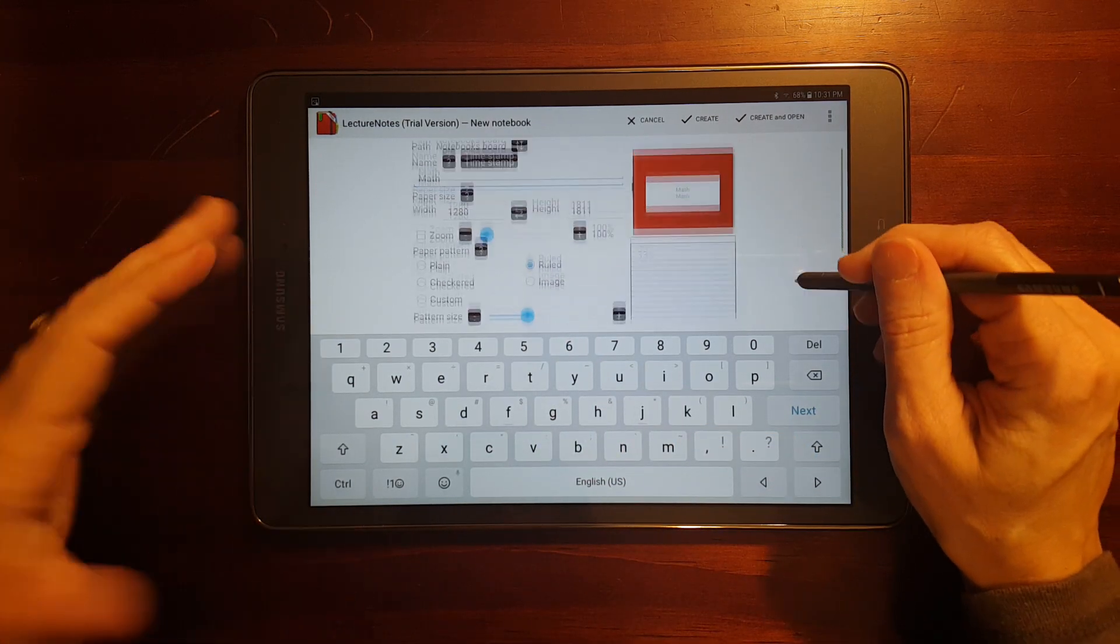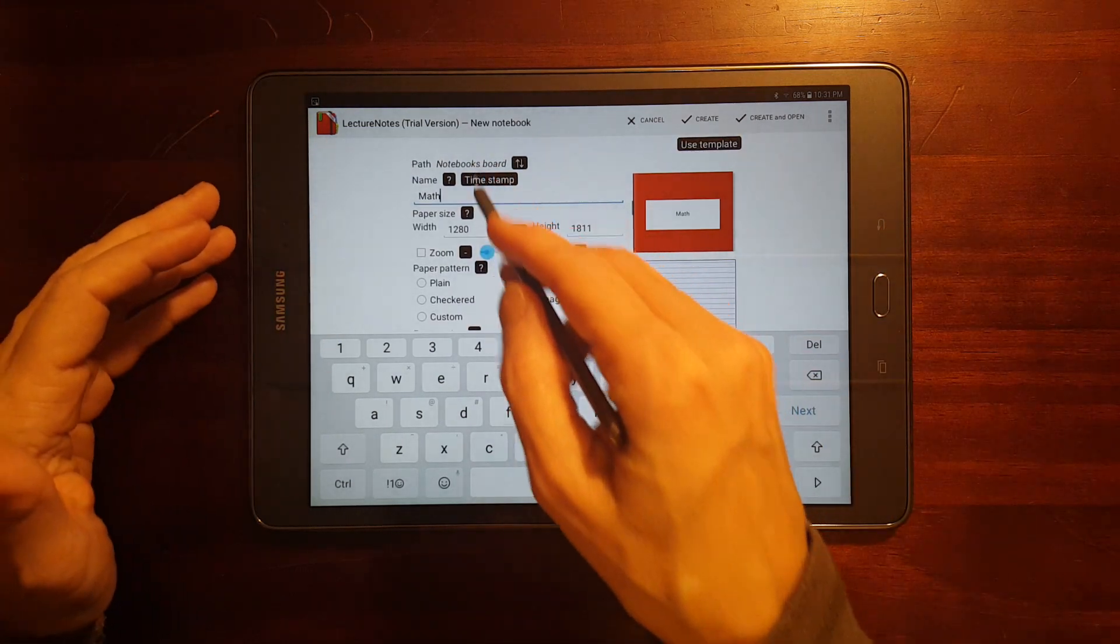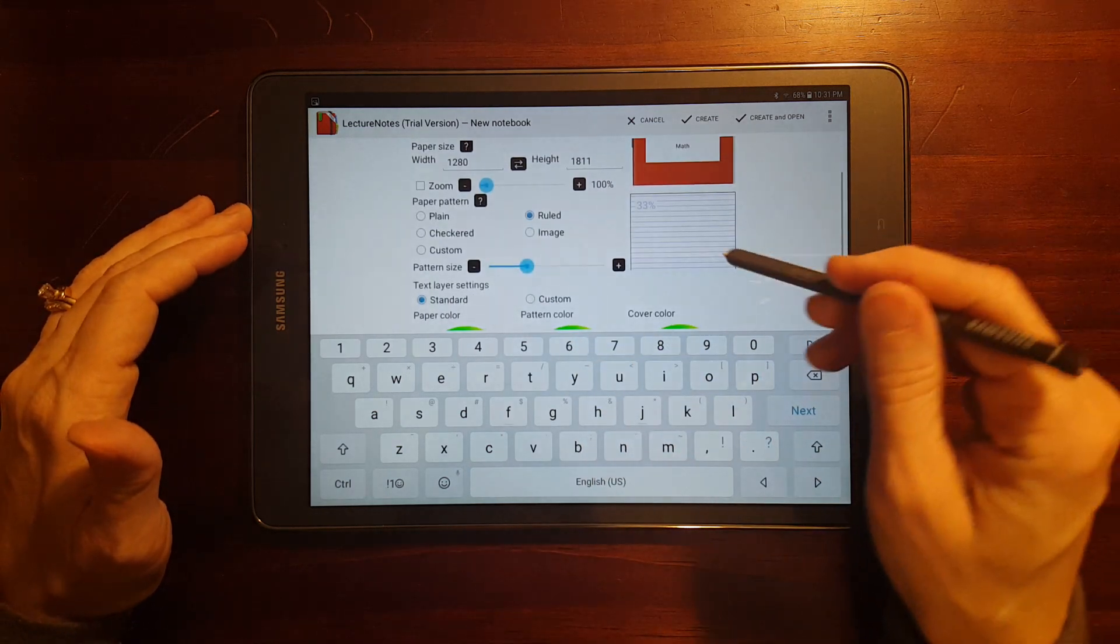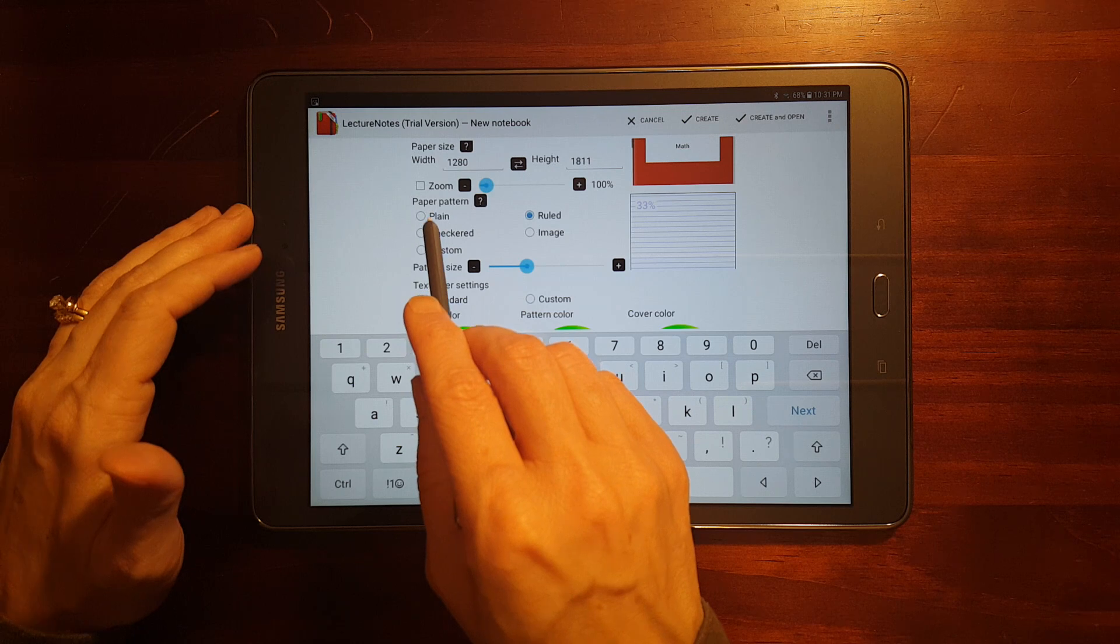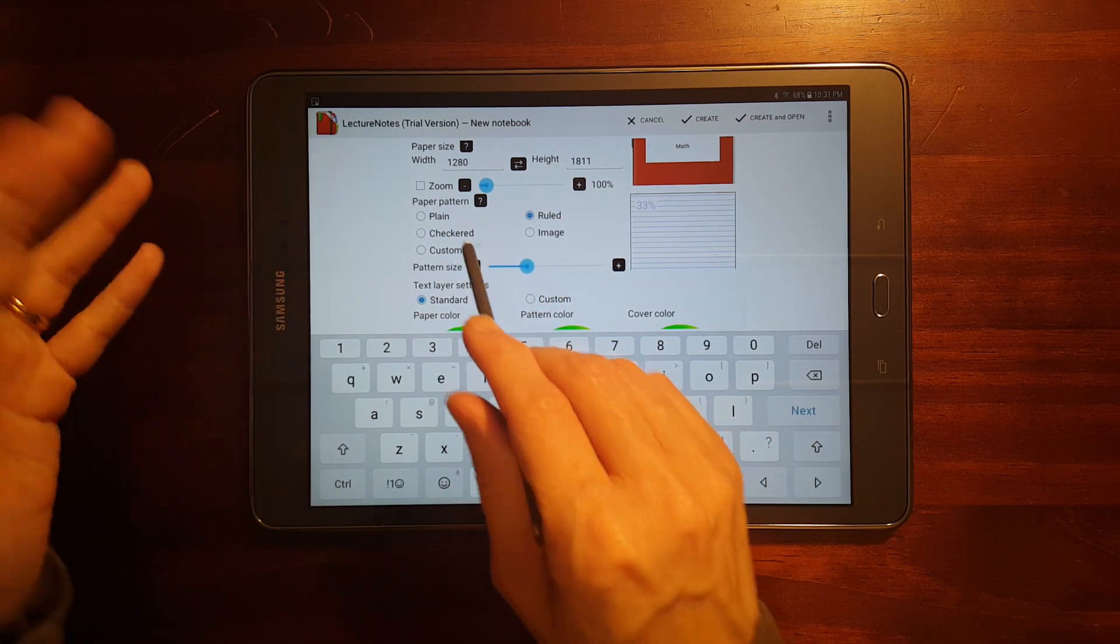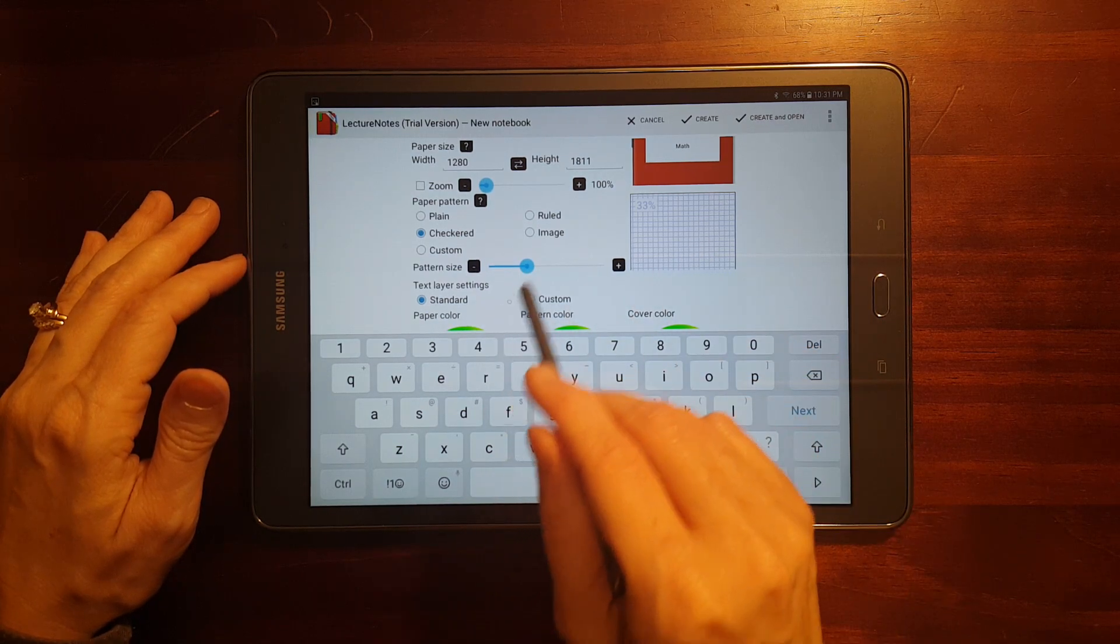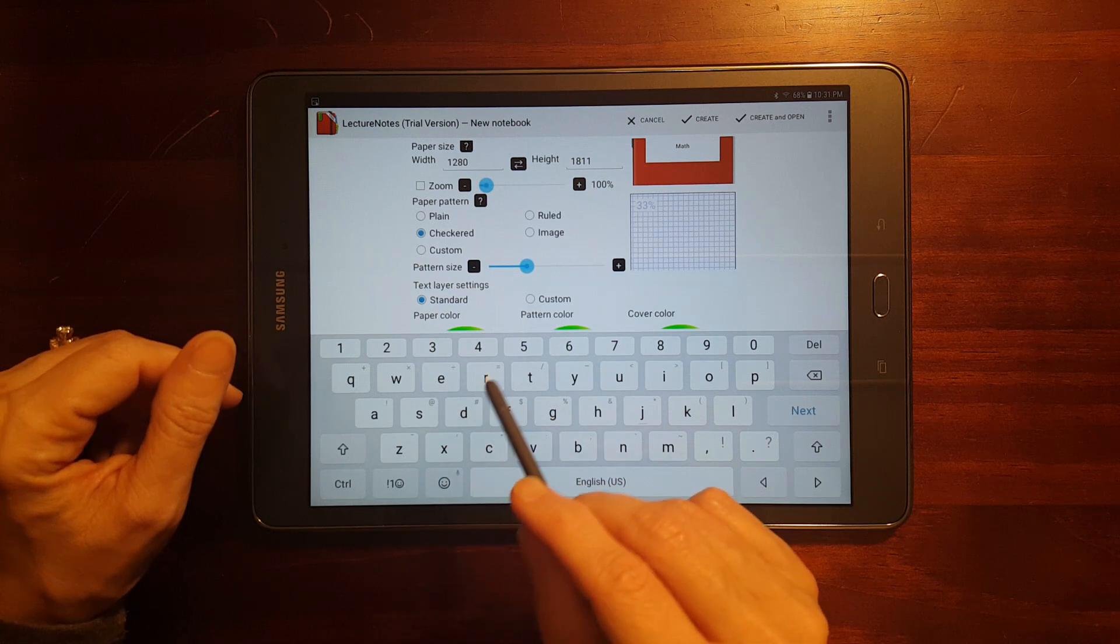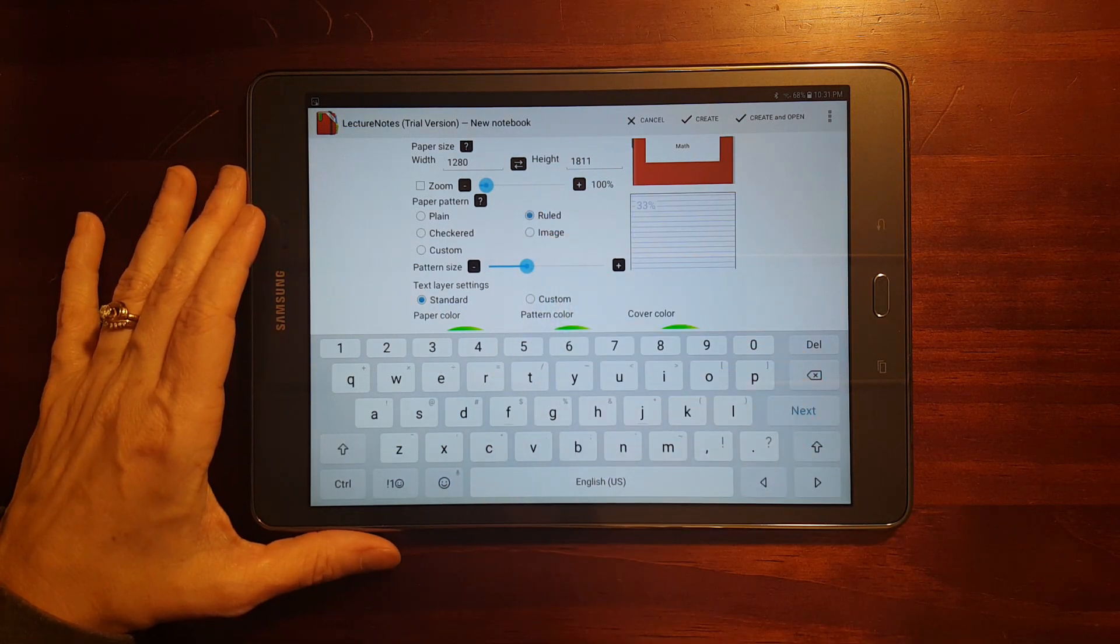If I were going to use this notebook for taking math notes. There are all kinds of different options. You can change the size of the pages. You can change where it saves it to. You can pick what type of ruling you want, whether it's plain paper, ruled, checkered, which, let's see, that's going to be graph paper. You can put an image in the background or a custom page.